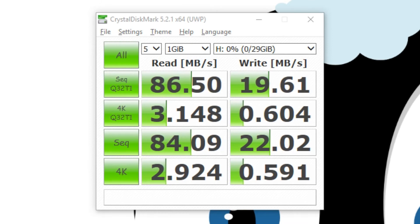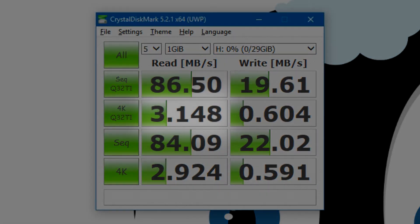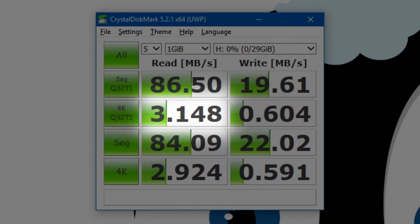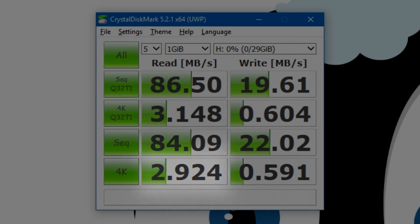And the story gets a little bit worse when we come to the random read and write. On our multi-threaded read, we get 3.15MBps. On our single-threaded random read, we only get 2.92MBps. And when it comes to the write, it's worse.